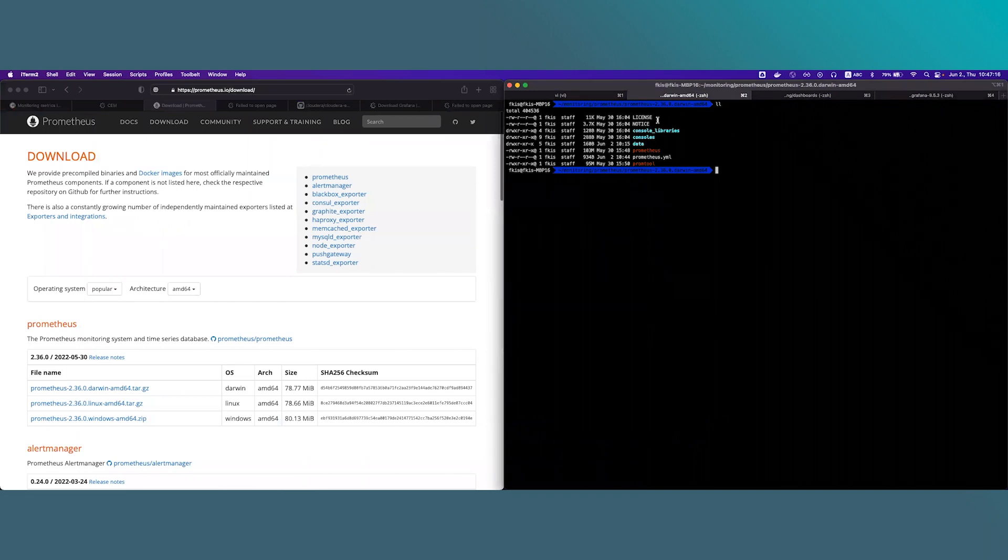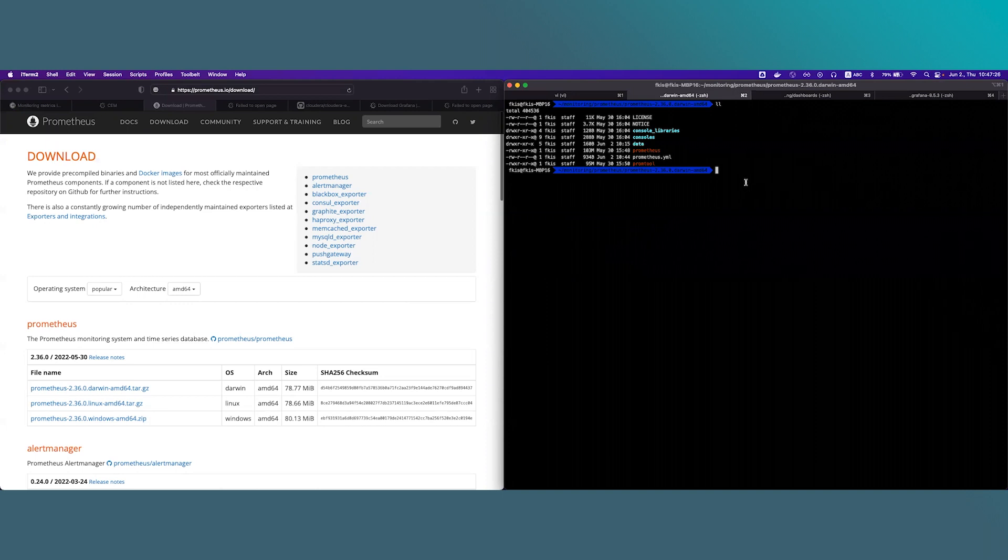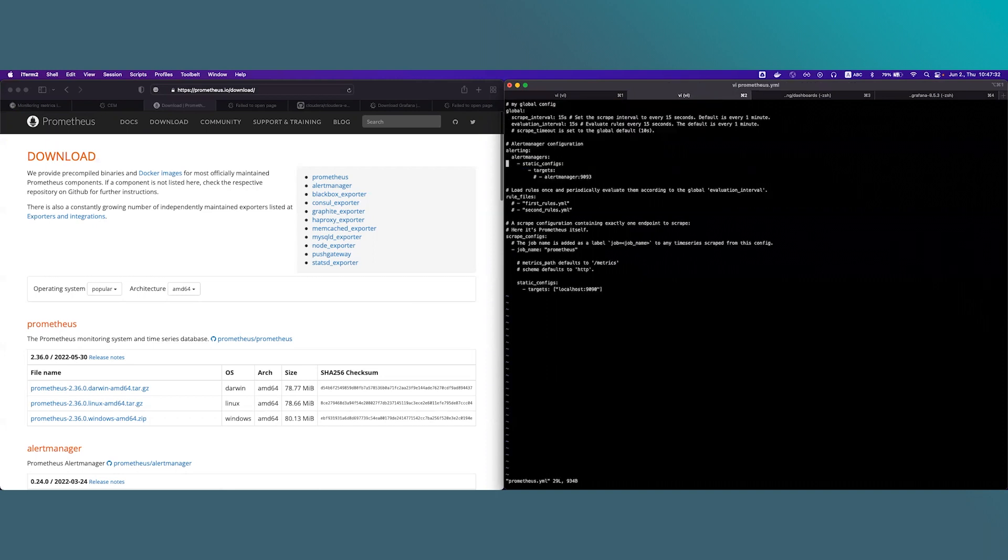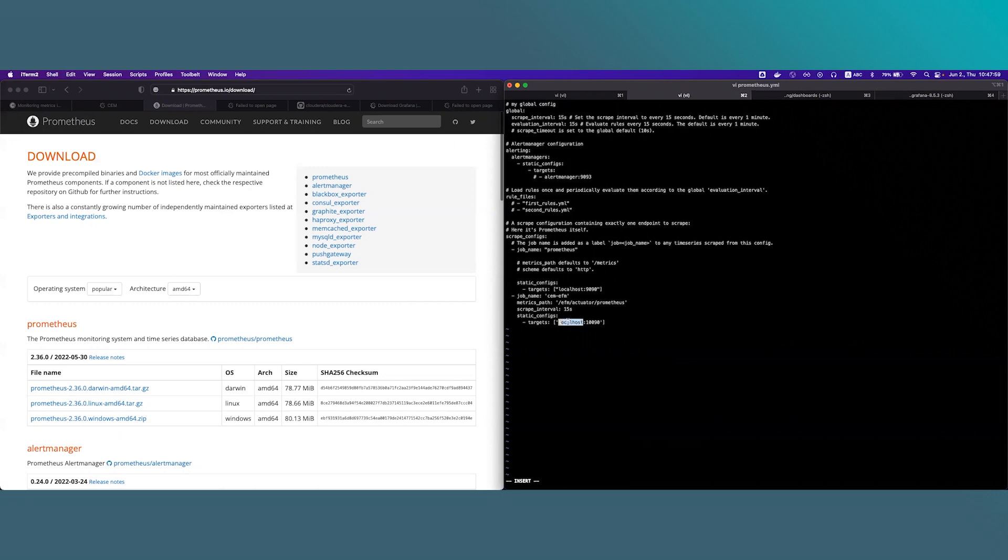To set up Prometheus and EFM integration we need to add job config in the Prometheus config file scrape config section. So for this I will open Prometheus.yaml, navigate to the scrape config section. Here you can see there is already one job defined by default, we can ignore this and let's add the new job config. I have prepared this code and I will copy paste it. The most important property here is the targets. You will need to set up the EFM hostname and the EFM port which EFM is listening on. If you go with default configurations for the API you won't have to change this property. So let's save this configuration.